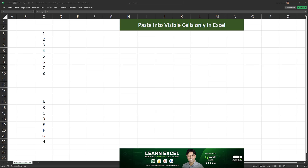Hello and welcome to my channel. In this video I'm going to show you how to paste into visible cells only in Excel.